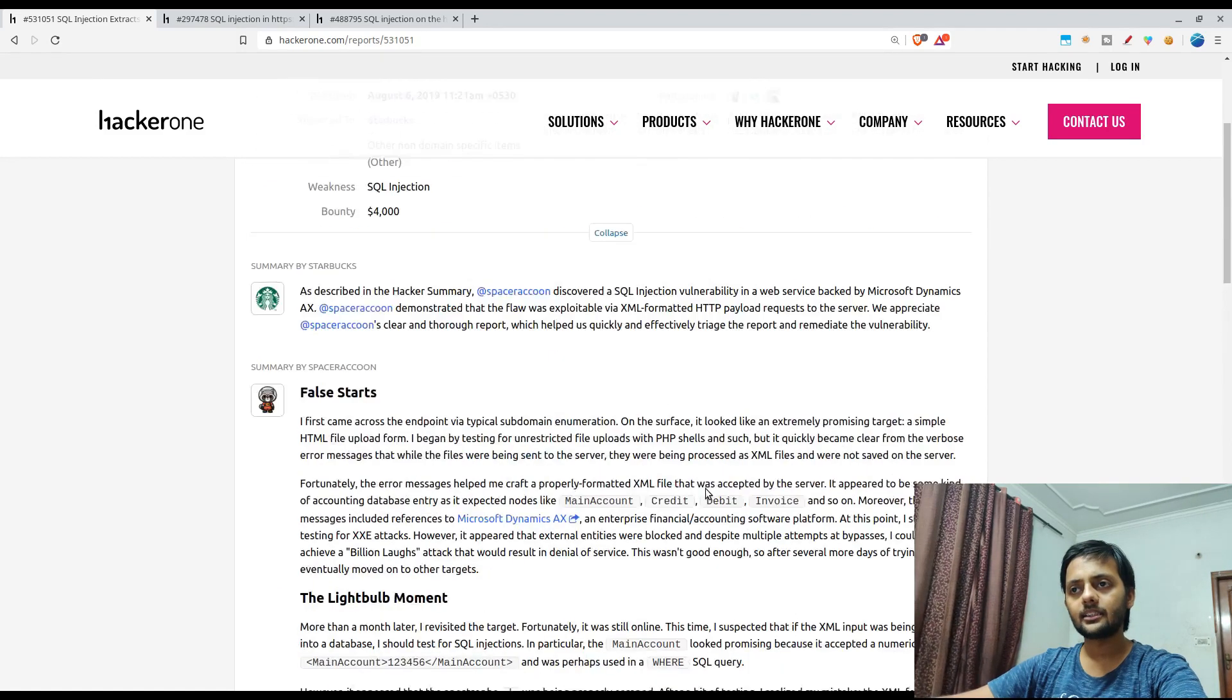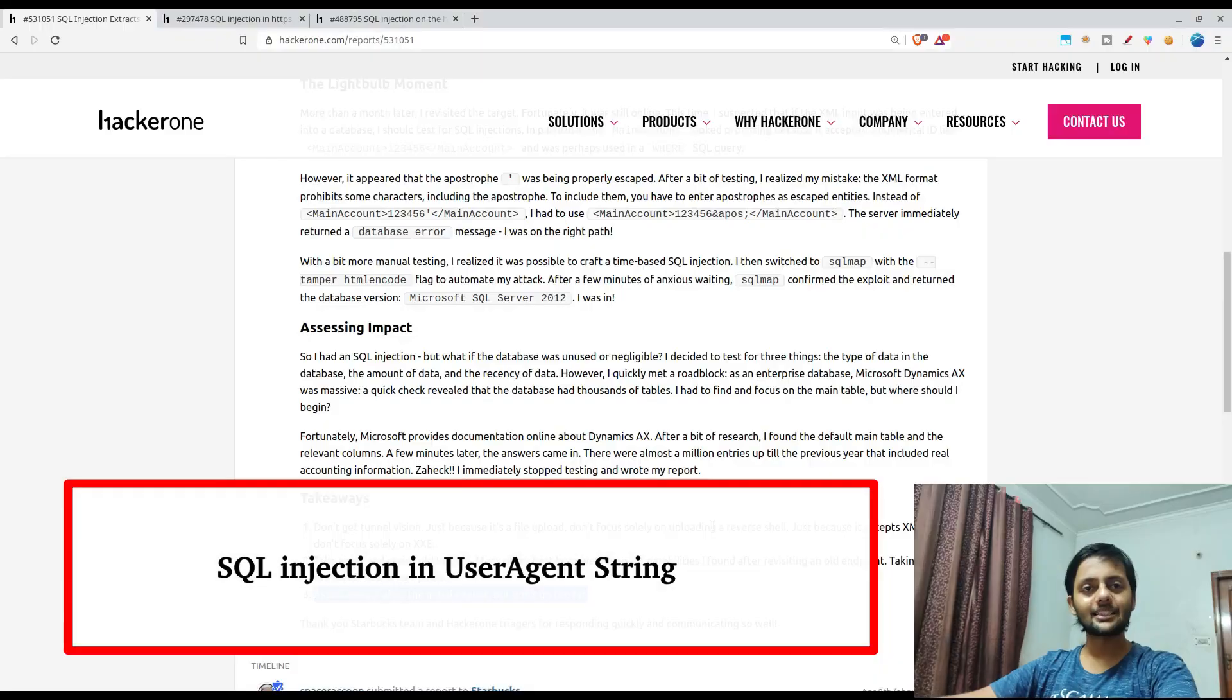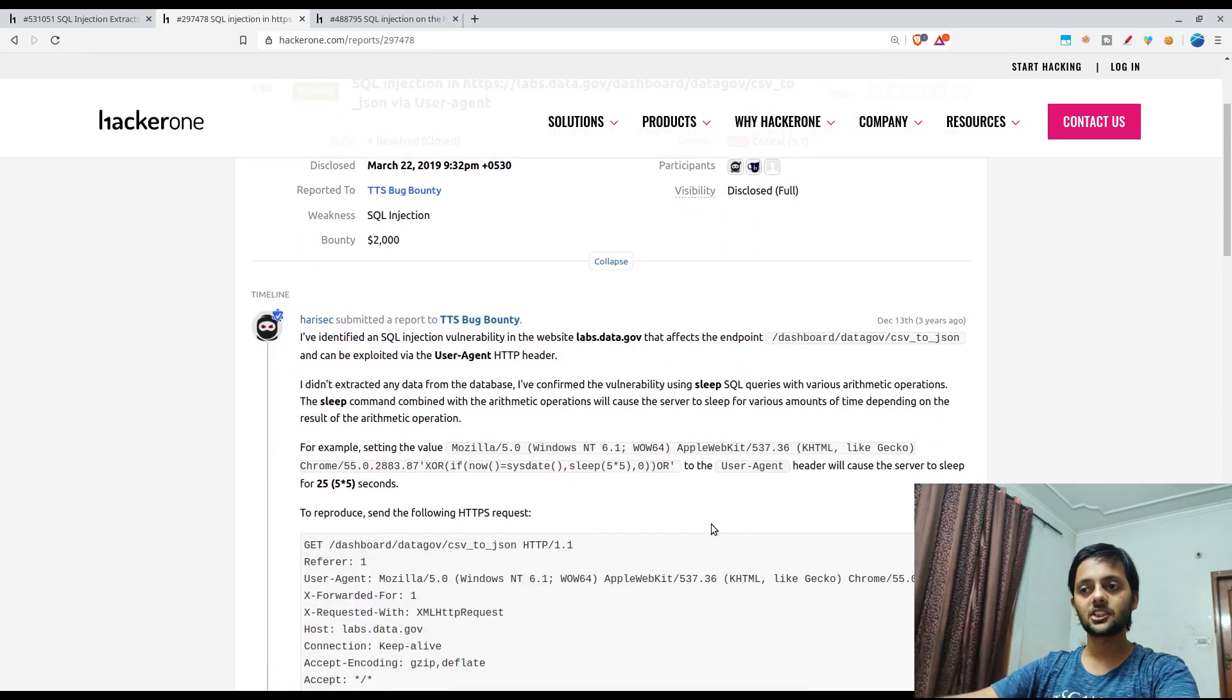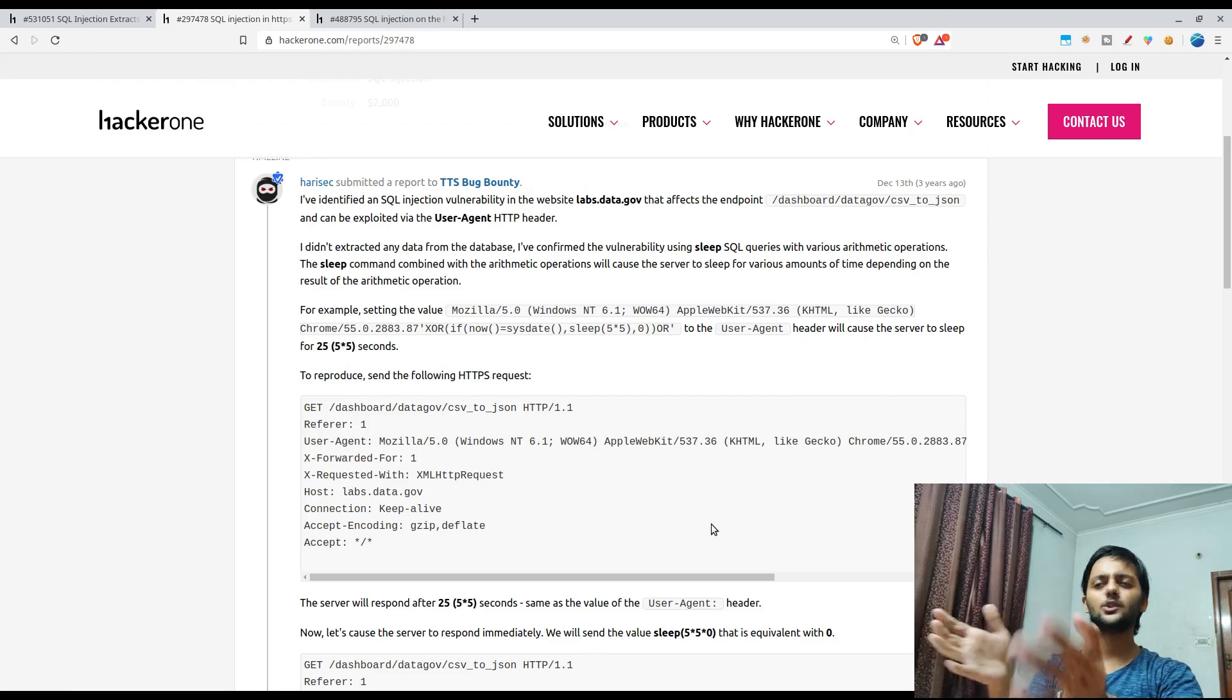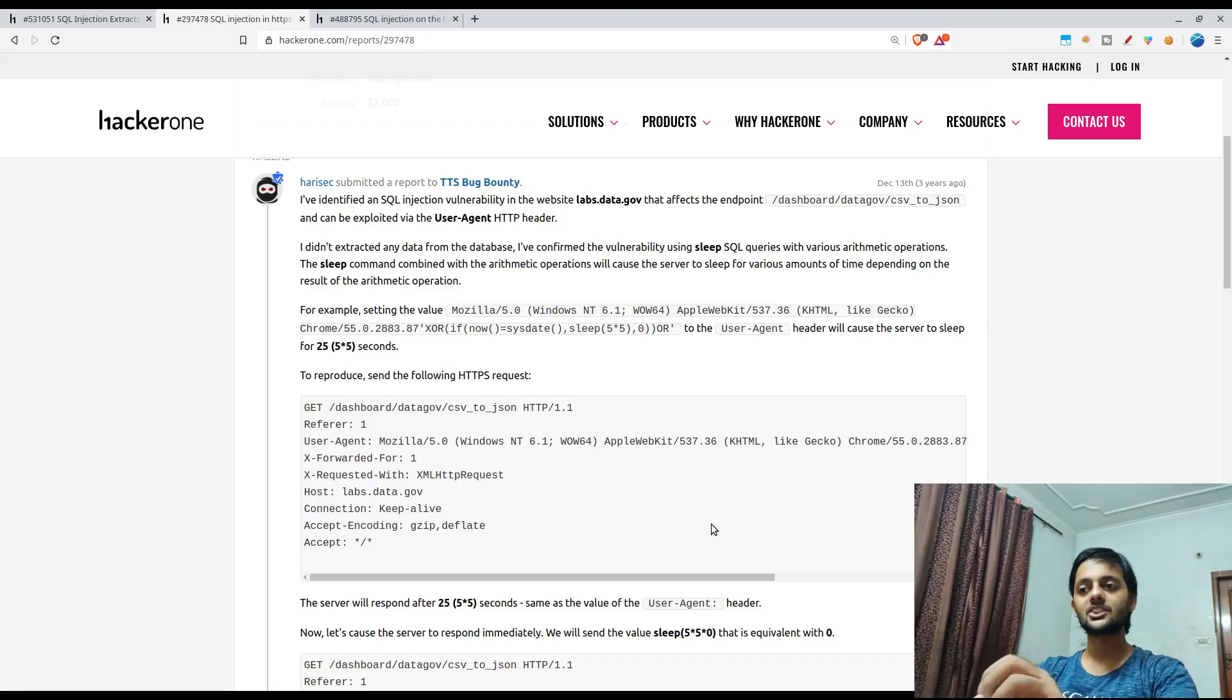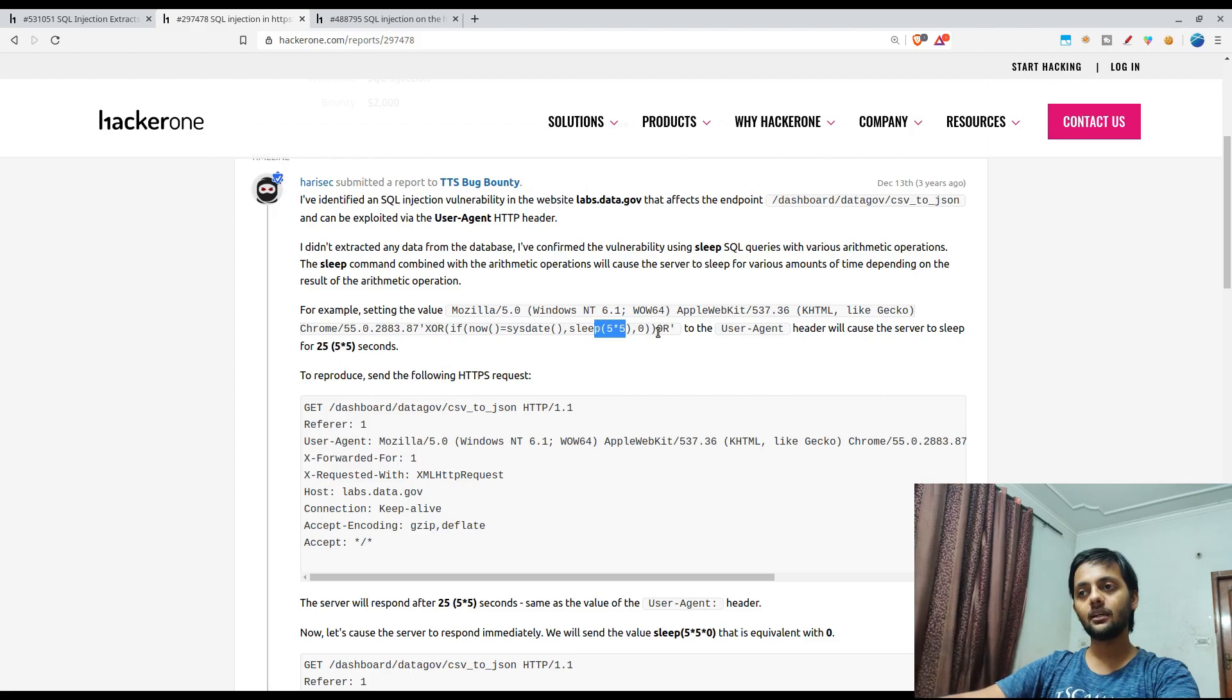Let's come to the second one. This is quite an interesting one because here the researcher did a SQL injection in the user agent parameter. Most of us just use the post parameters or some other modifications, right? We don't check the user agent string for that. He did that and he tried a sleep five into five command.